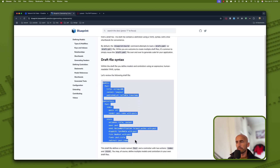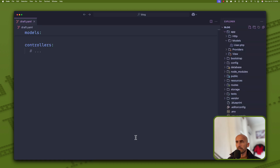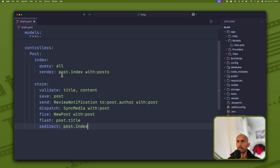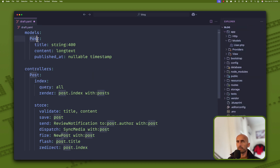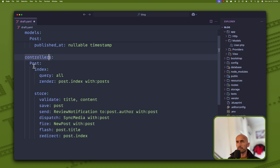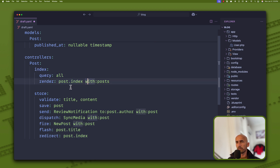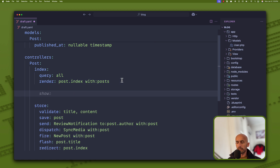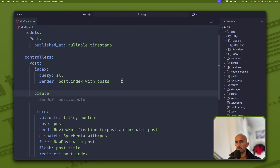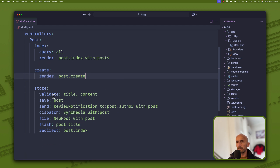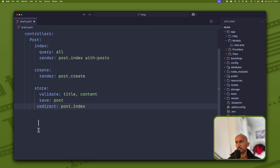We have an example here which I'm going to copy and paste. For the models, we have a post with title and content, and I'm going to leave it with published as well. For the controller, I'm going to make some changes. We have a PostController with index — query all, render the post index file with posts. Then I'm going to add create, which just renders the post create view. We have a store — validate title and content, save the post.